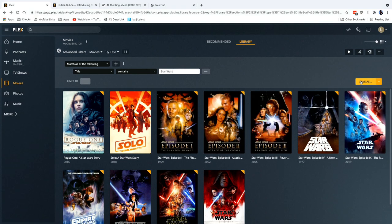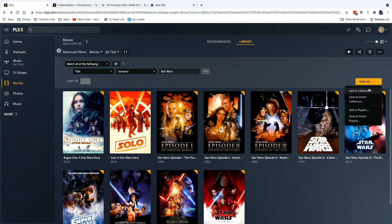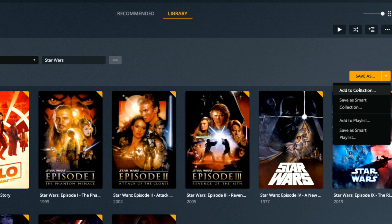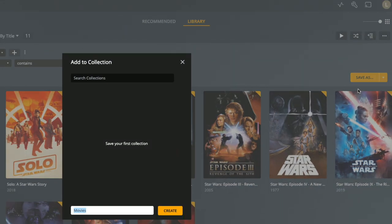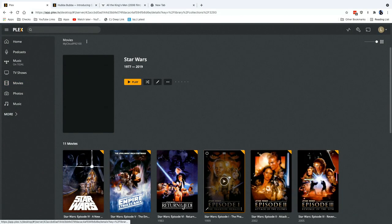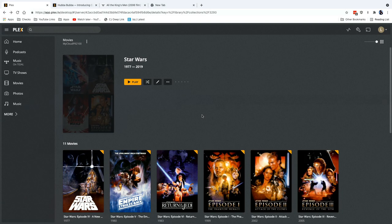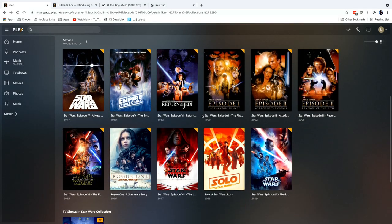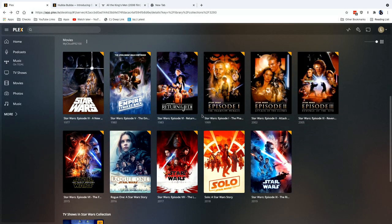Now if I click save as over here, right now I can create a collection right out of the gate, but you have some other options too which we'll explore. I'm going to start with add to collection here, and what this will do is allow me to create a collection called Star Wars. And when I click create here, all of those movies now are in one spot.